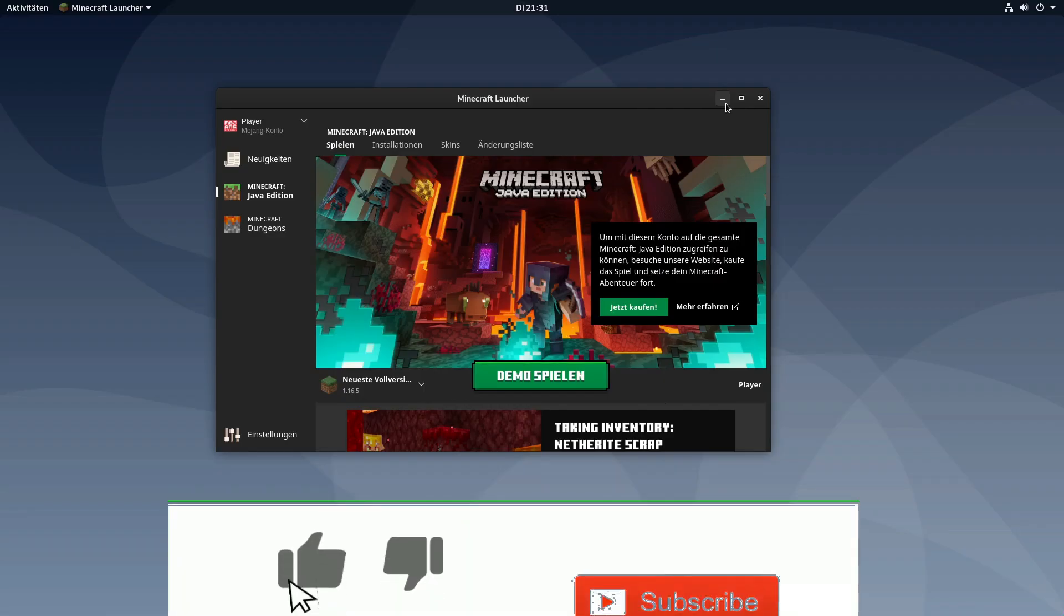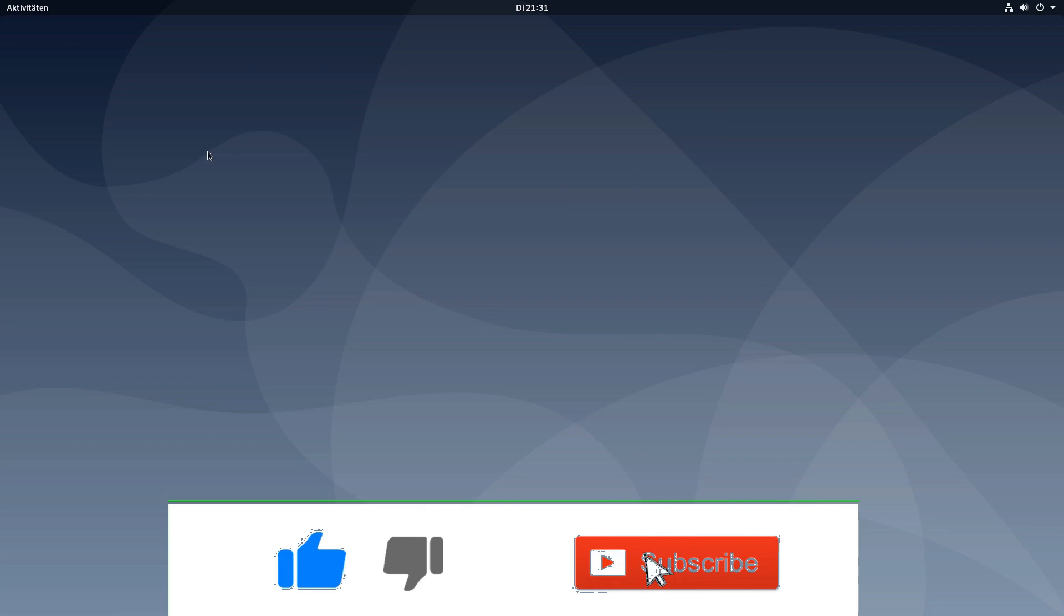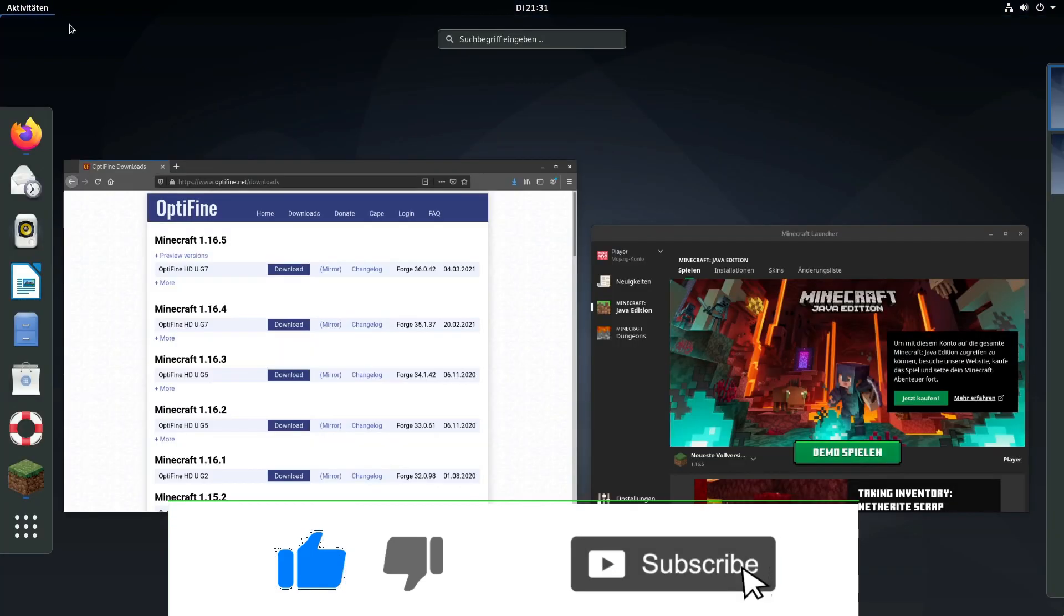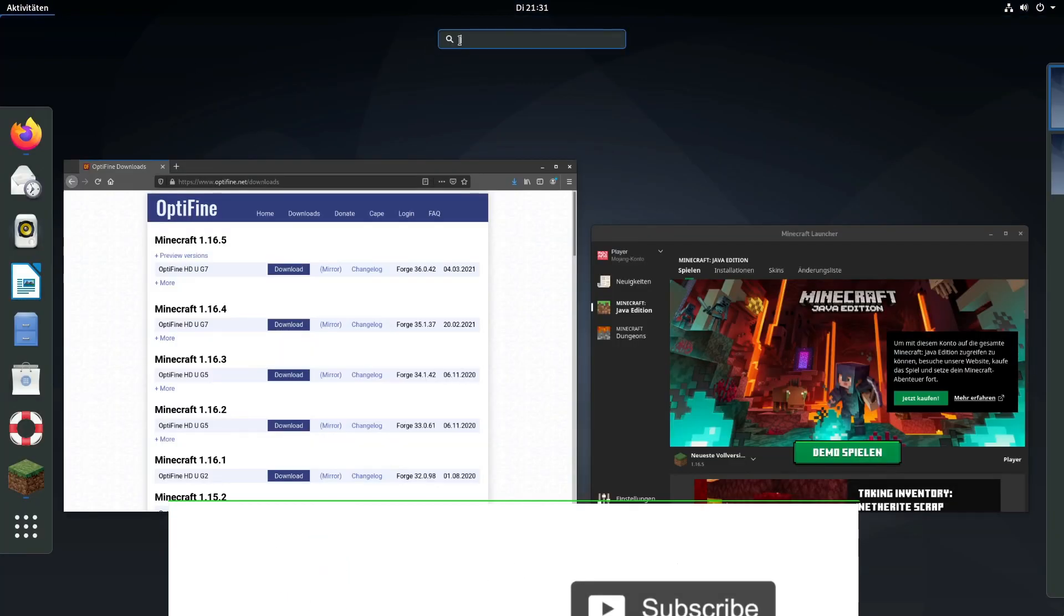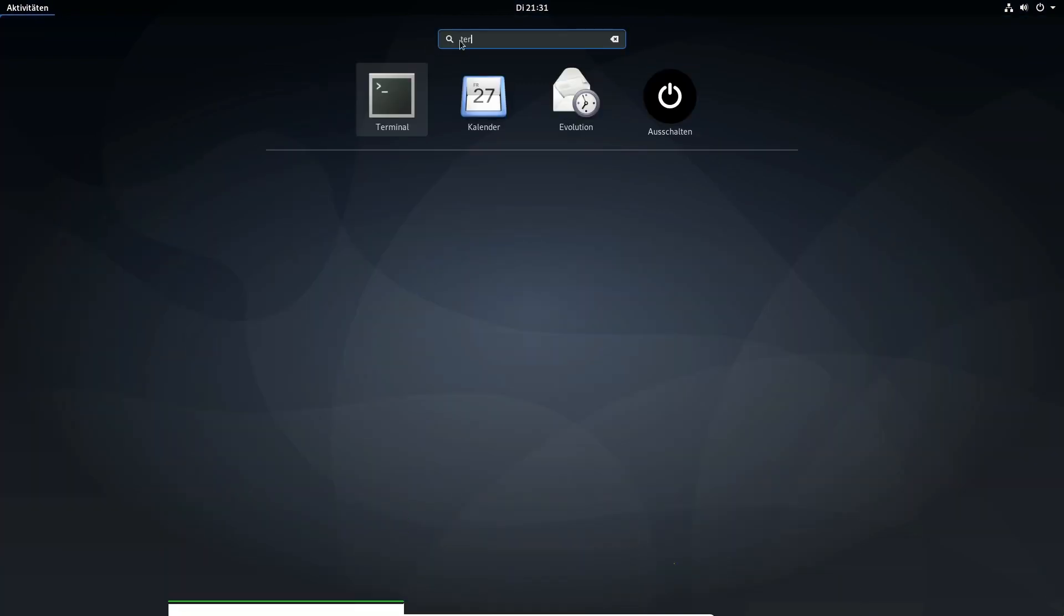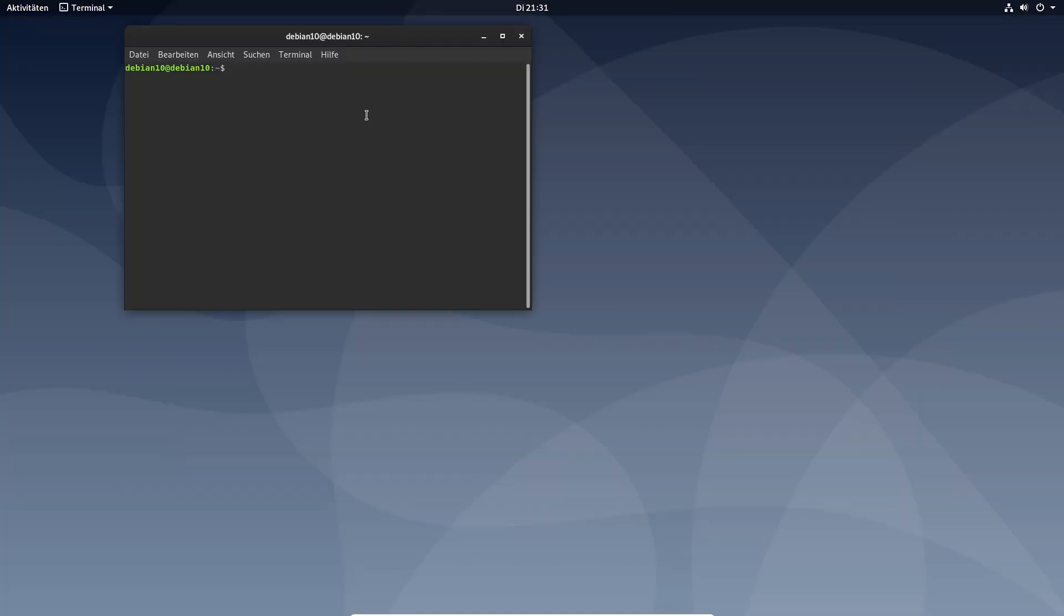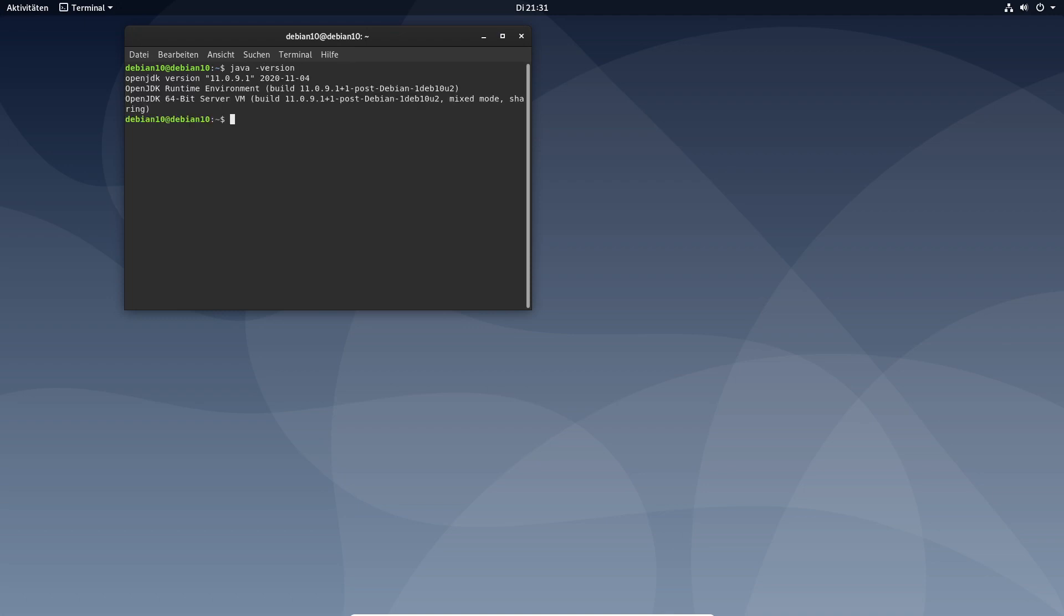Before installing Optifine make sure that you have Java. You can just check that by opening the terminal and typing in java-version and now you see your Java version.